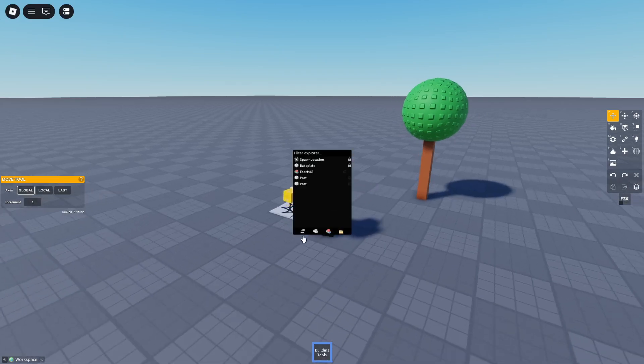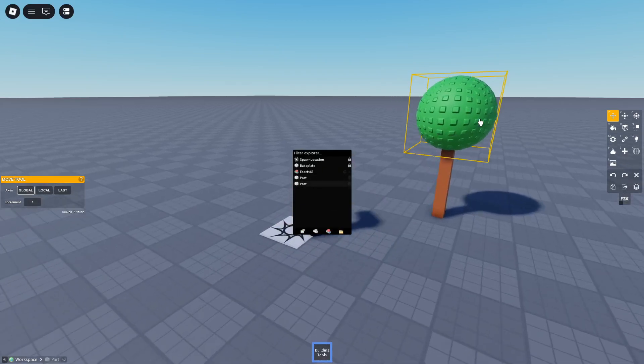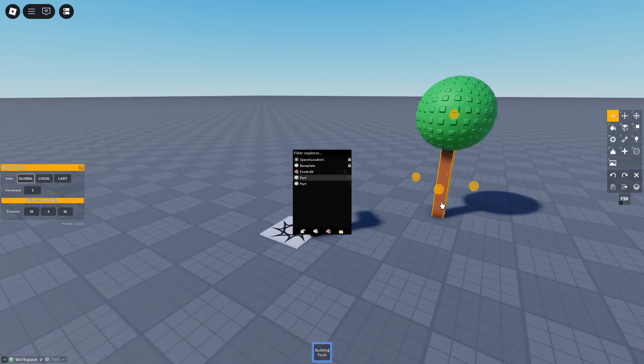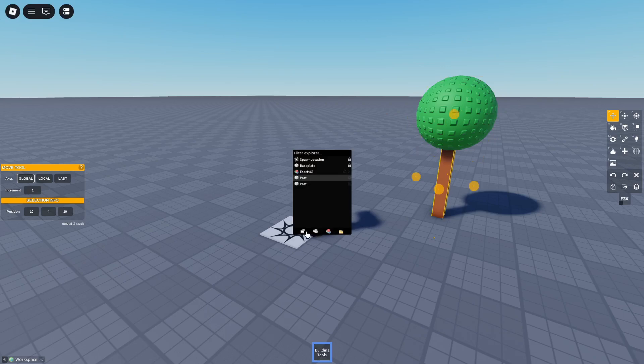On phone you have to open explorer, click this button, and select the parts if it wants to work.